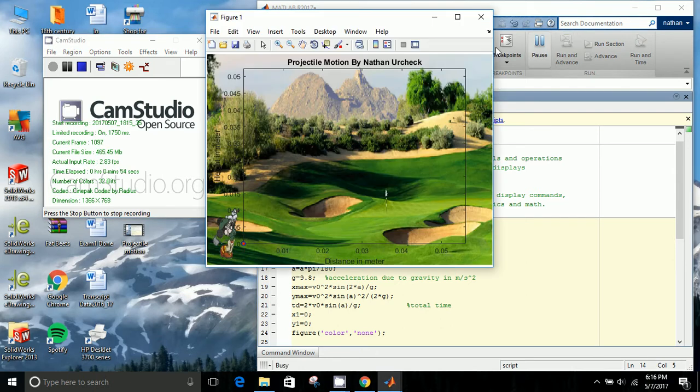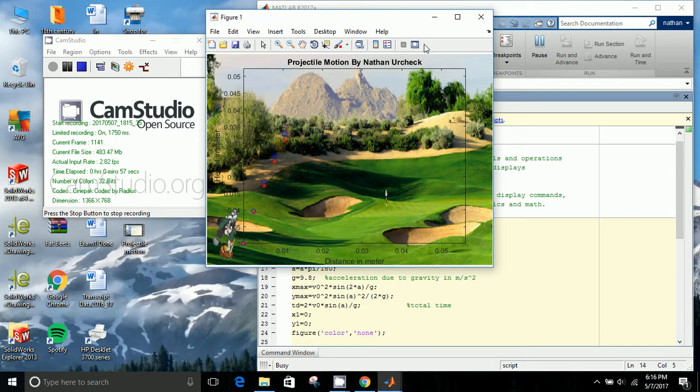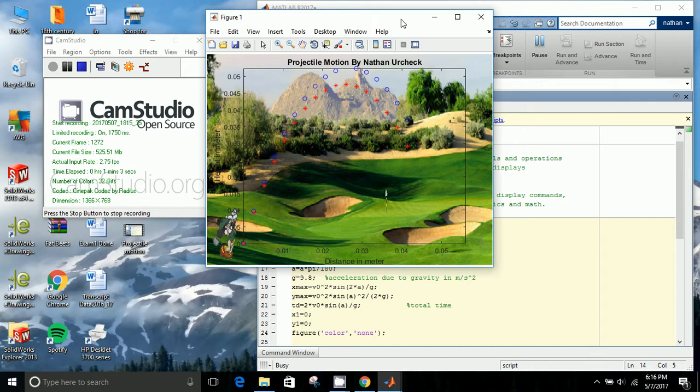When you run the script, you'll see a red and blue dot. The red dot represents the analytical equation, and the blue dot represents Euler's equation.